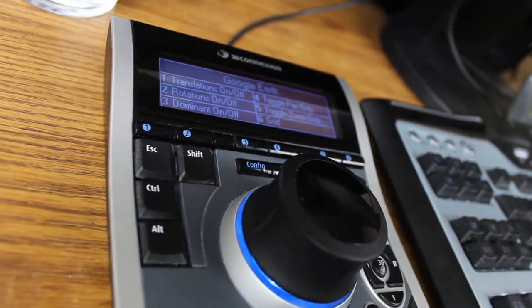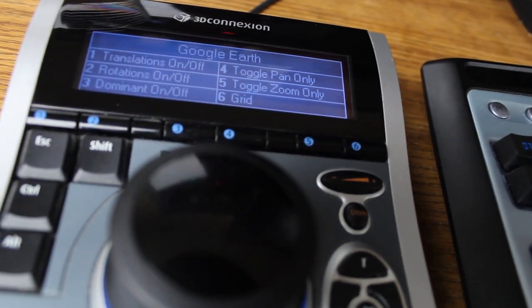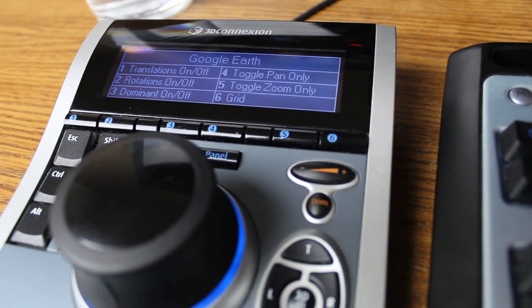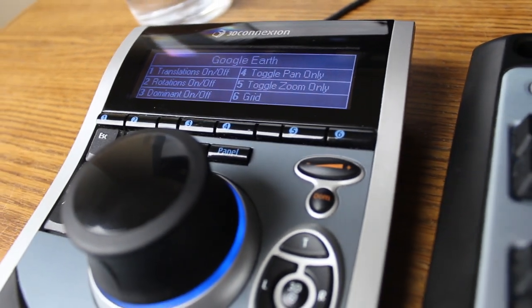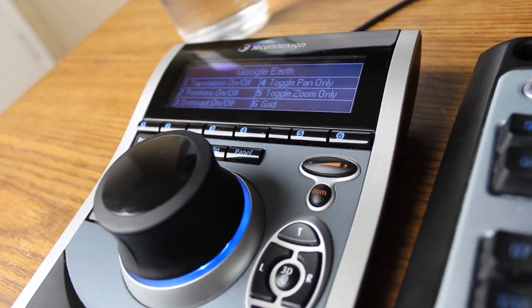Alright, this is a video demo of the Space Pilot from 3D Connection. It also goes over many of the same features you can do with the Space Navigator and other 3D mice.